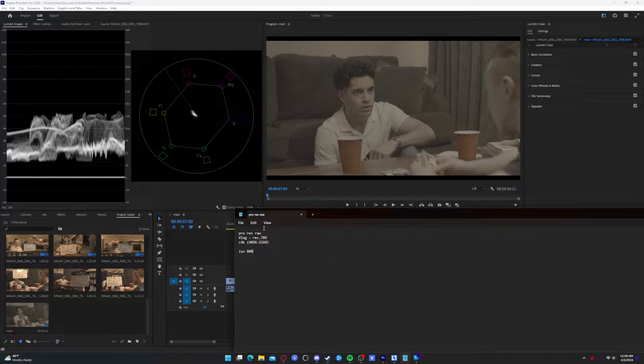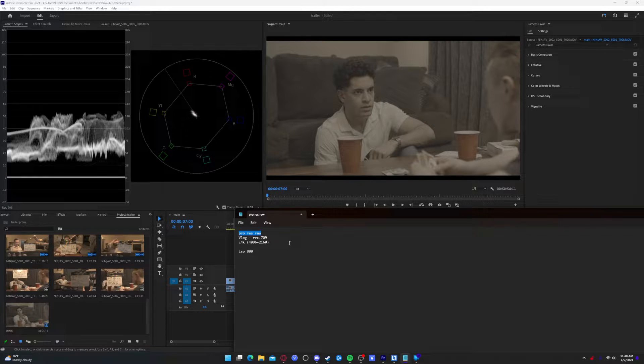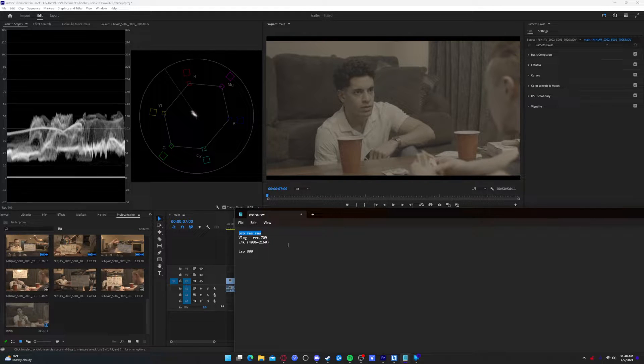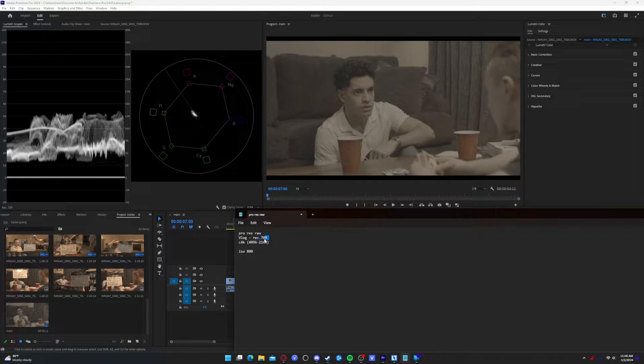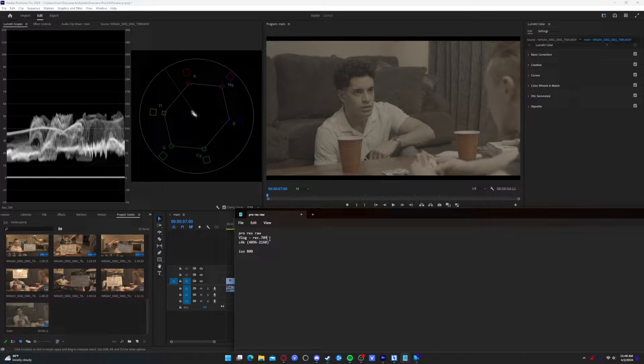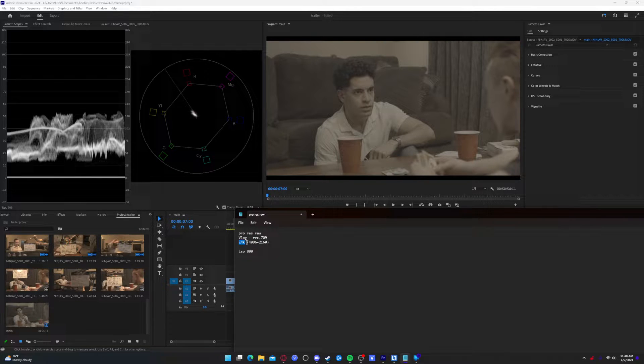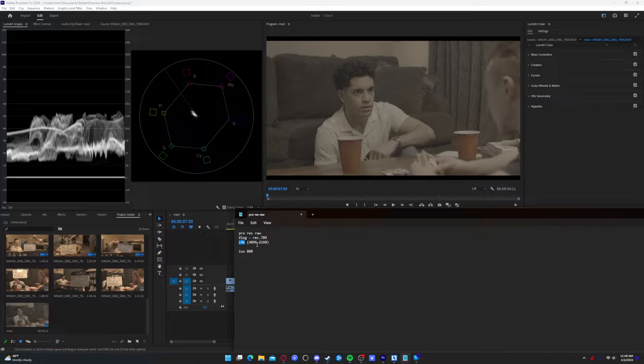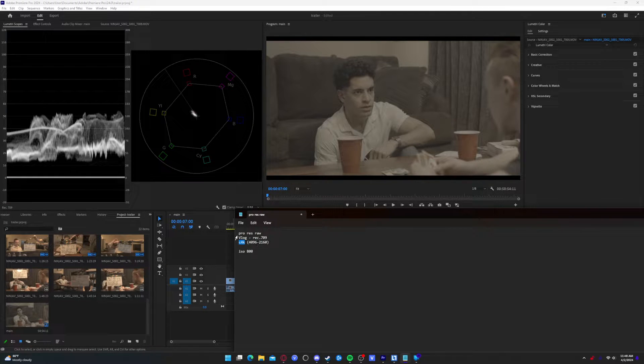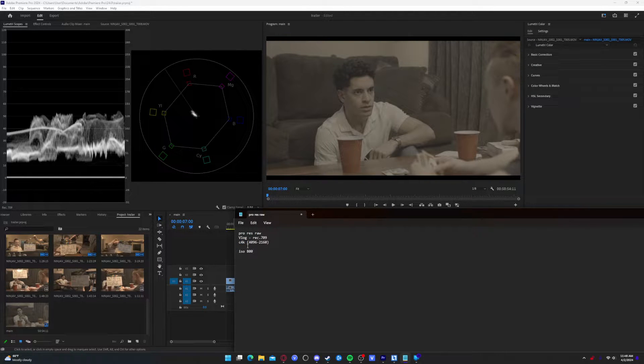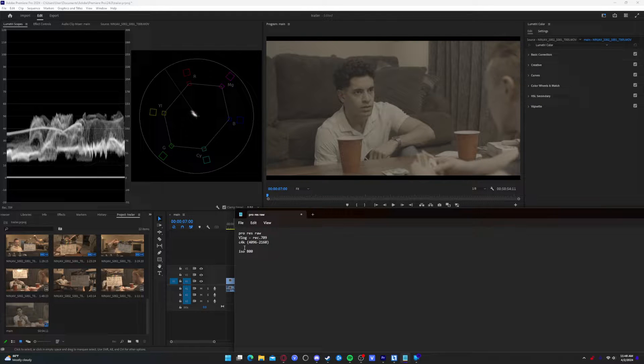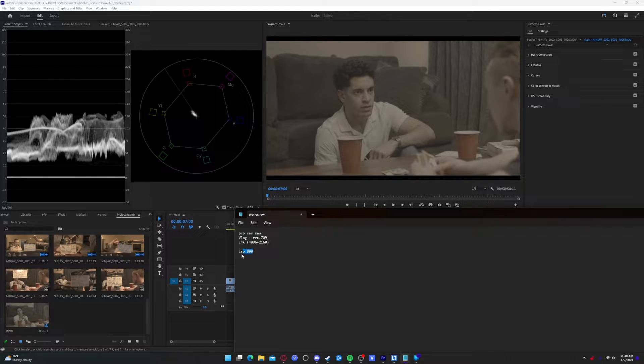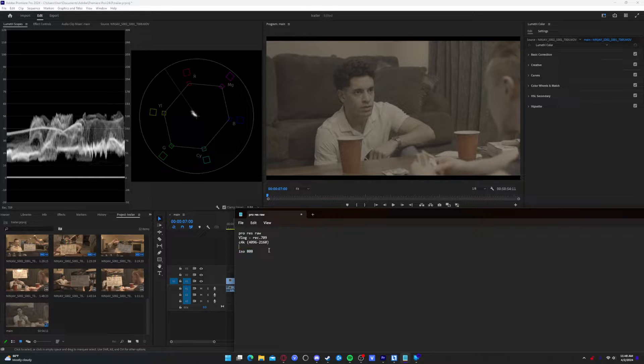So these are the notes I have. ProRes RAW is the codec that we're working with, which will also help us whenever we're actually rendering. We know that the color space is supposed to be V-Log Rec 709. We know that it was shot in Cinema 4K, which is legitimate 4K, not that Ultra HD 4K. It's like real 4K, which is 4096 by 2160. And the ISO is 800. In case we want to change the ISO later on, we know that this is what it was shot at.